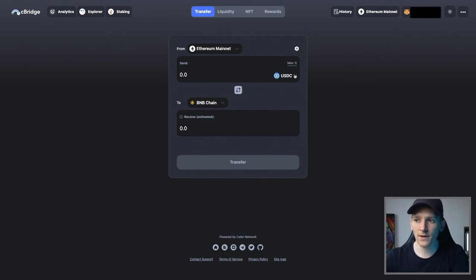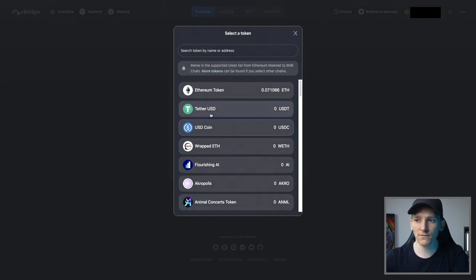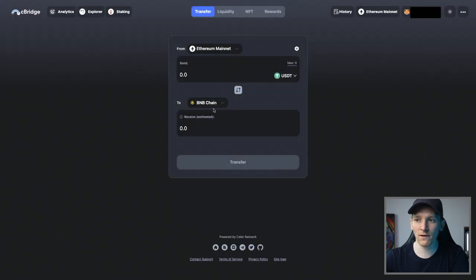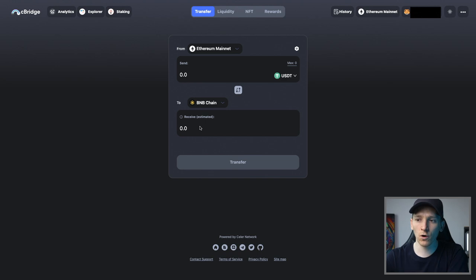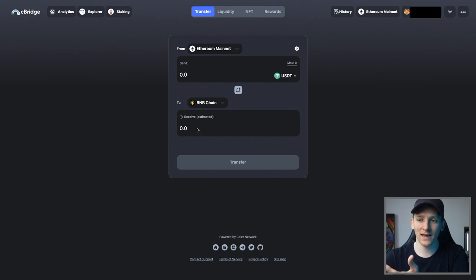And then you can put some of these assets, for example, US dollar tether or anything, if you have it from your Ethereum main net over to the BNB chain. And that's going to cost you some gas. It's going to cost you some fees, but it's going to get assets over from one chain to another chain.